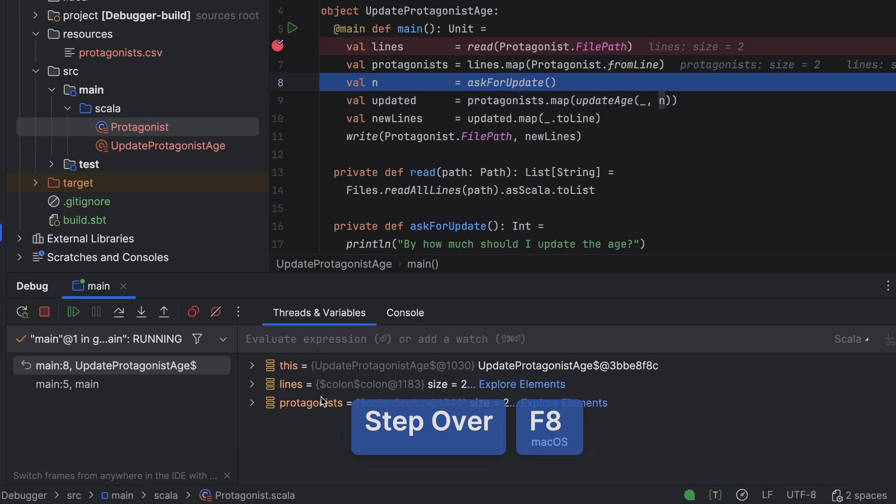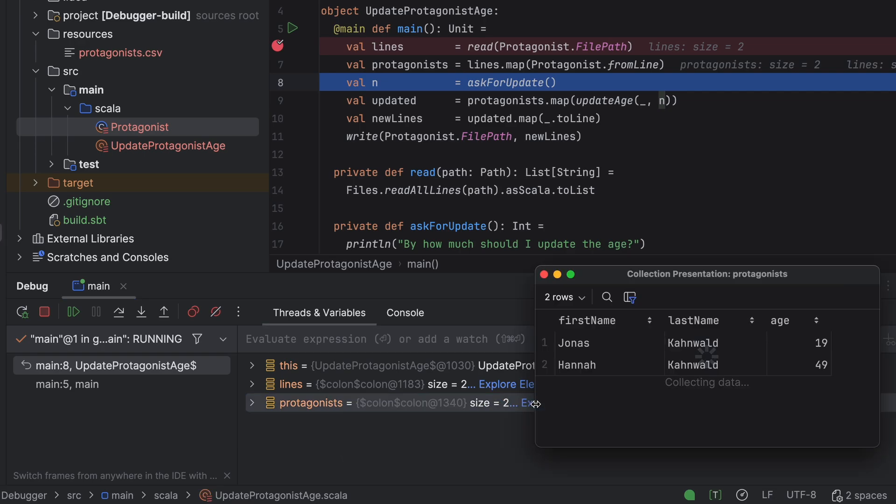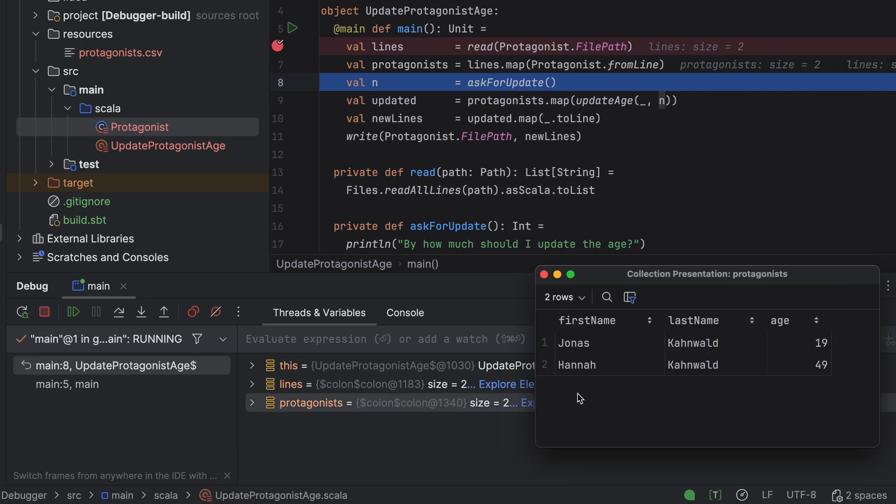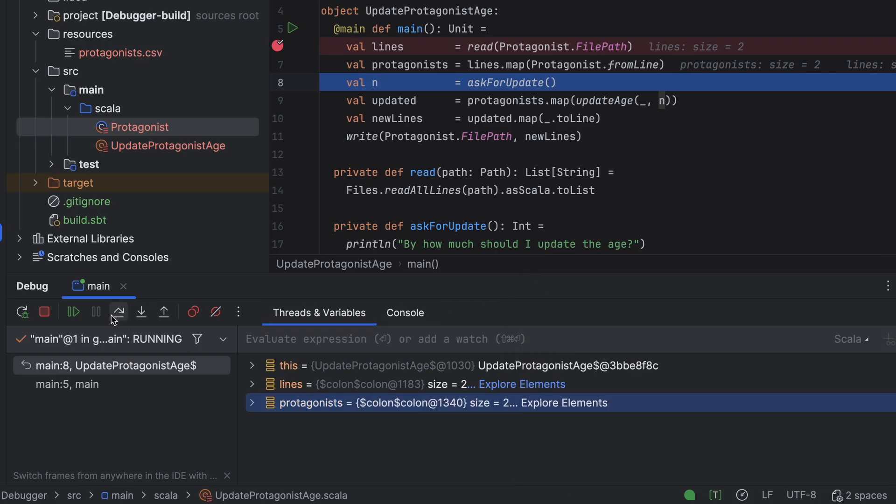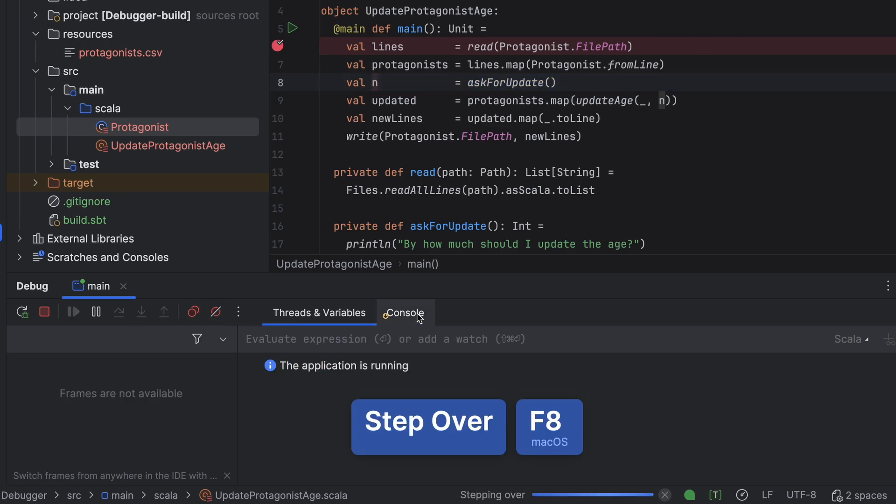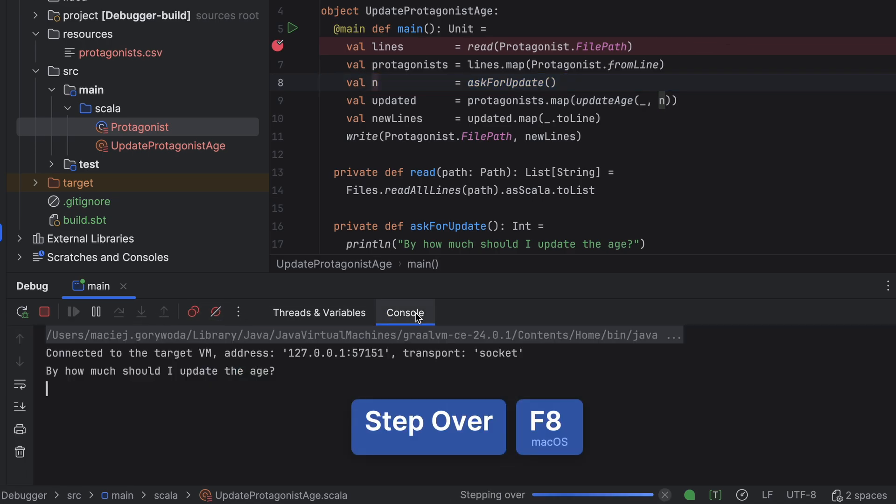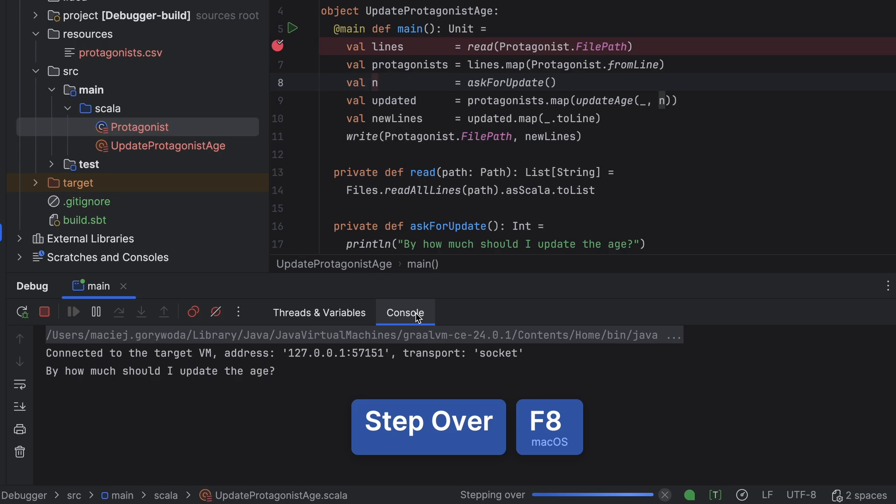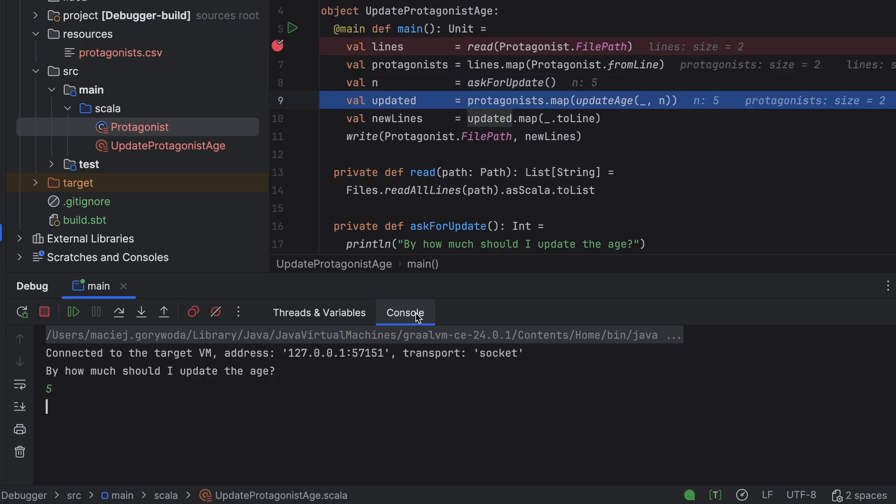Now we have exited the Map method and the value Protagonists holds a list of two Protagonist instances. Since the debugger understands Scala collections and Case classes, we can inspect them in the editor and the Threads and Variables window. We can even click Explore Elements to view the list as a table with each column representing a field, and we can sort by those fields. In the next line, we call Ask for Update. Clicking Step Over causes the program to pause by itself, and the Console tab now shows a small icon with a down arrow. Let's switch to it. The Ask for Update method prints by how much should I update the age and waits for input. Let's enter 5 and press Enter. This advances us one step and the value n is now set to 5.